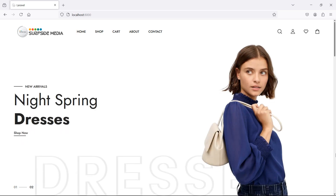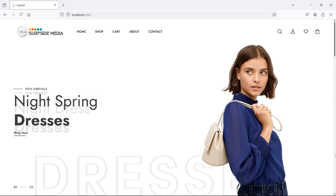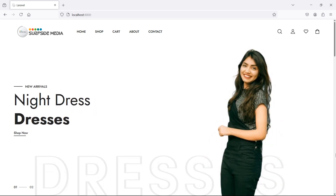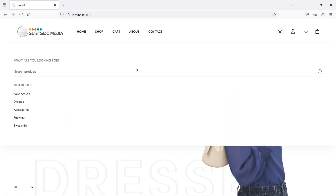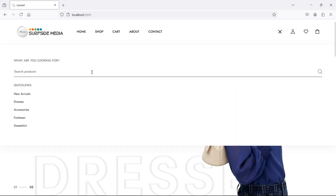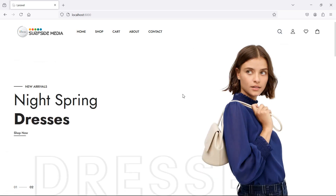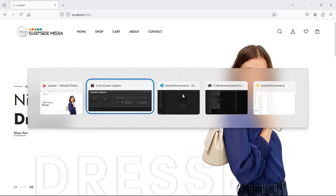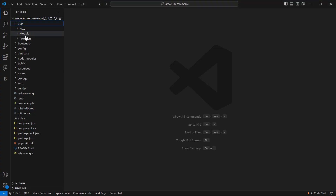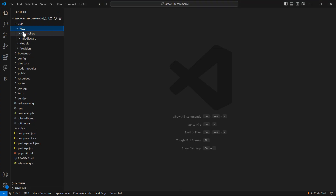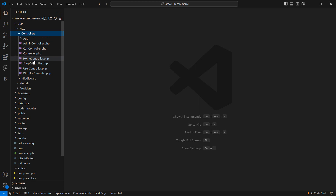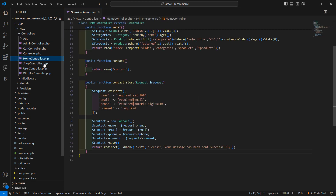Hi everyone, welcome back to the Laravel ecommerce project tutorial. In this video we are going to learn about search product. Let's see how we can make this search box working. First of all, go to the Home Controller — inside the app directory, then HTTP controllers, and open the Home Controller.